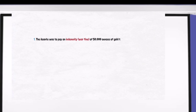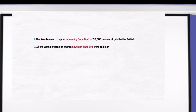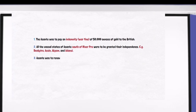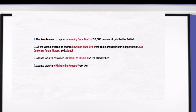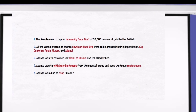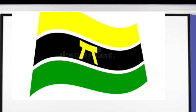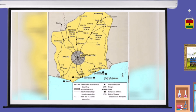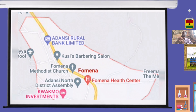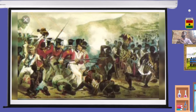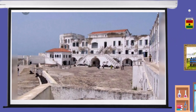Let's take a look at the terms or clauses in the 1874 Treaty of Fomena. First, Asante was to pay an indemnity war fine of 50,000 ounces of gold to the British. Second, all the vassal states of Asante south of the Pra were to be granted their independence — for example, Denkyira, Assin, Akyem, and Adanse. Third, Asante was to renounce her claim to Elmina and its allied tribes. Fourth, Asante was to withdraw troops from the coastal areas and keep the trade route open. Fifth, Asante was also to stop human sacrifice. The terms were drafted at Adanse Fomena and signed by Asante and his principal chiefs at Cape Coast on 14th March.